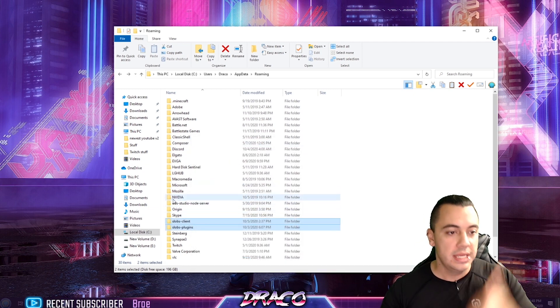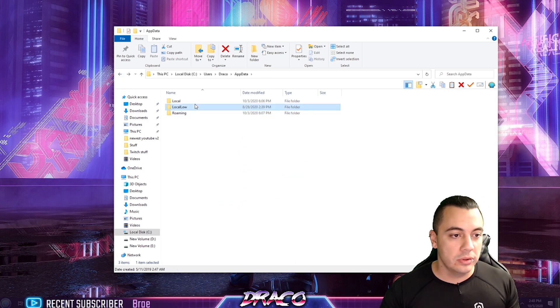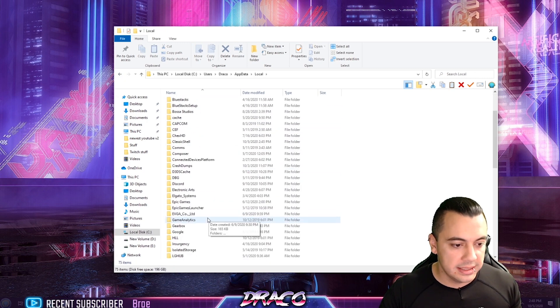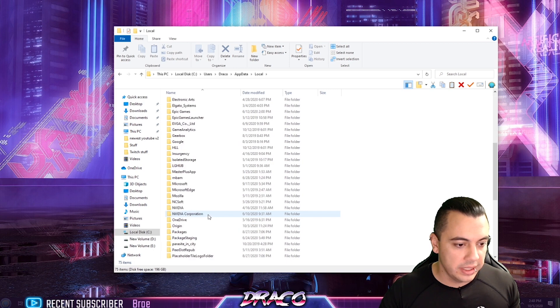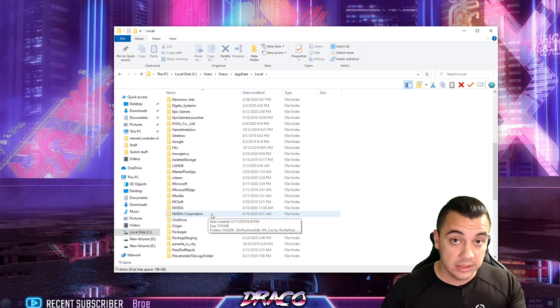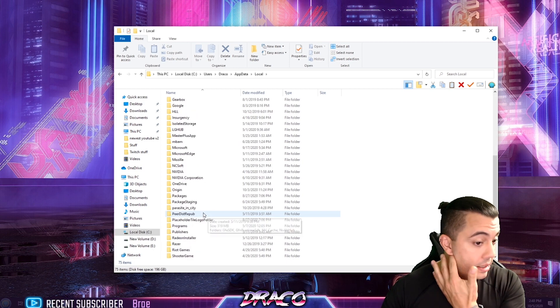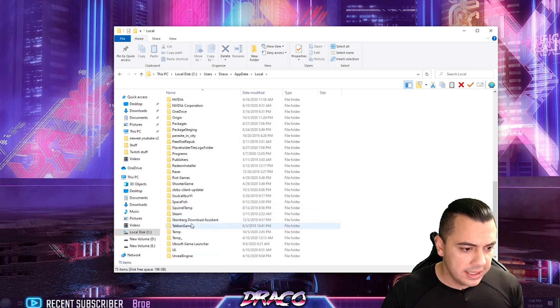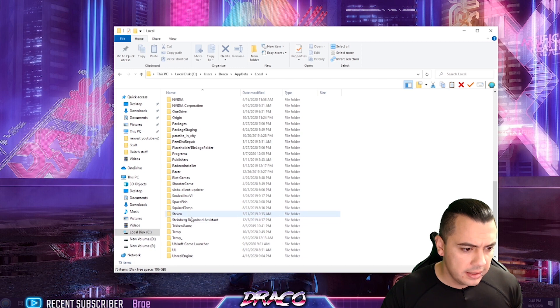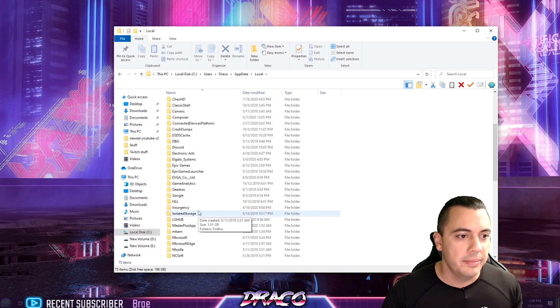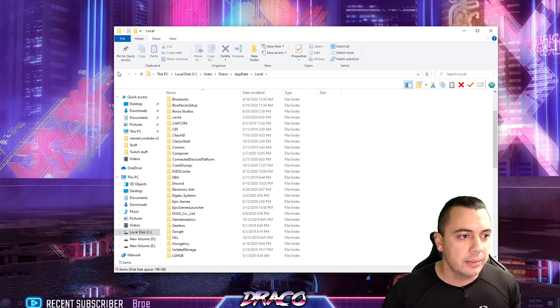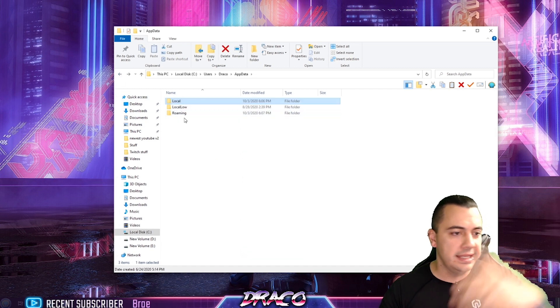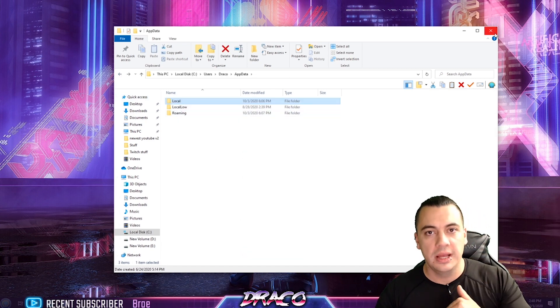Uninstall the application, delete those folders. I'd also go into local. Go into local here and look for your OBS or slobs folders, just delete them. This applies to OBS as well. Check both folders, local and roaming. Delete anything you see for OBS or slobs.